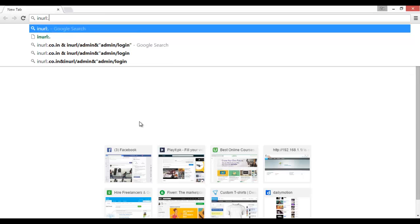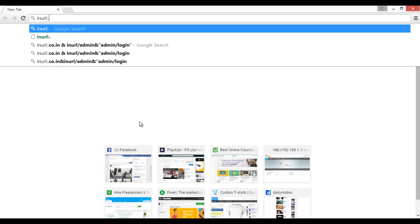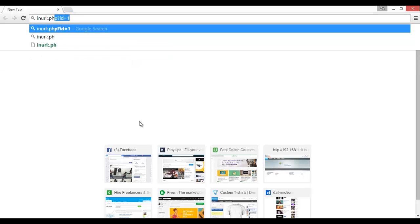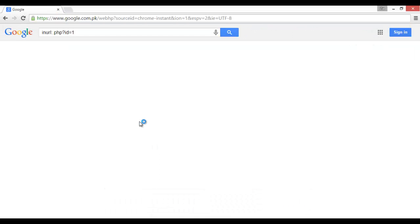Then search for search.php where PHP ID is equal to 1. If we press enter, there are different sites.